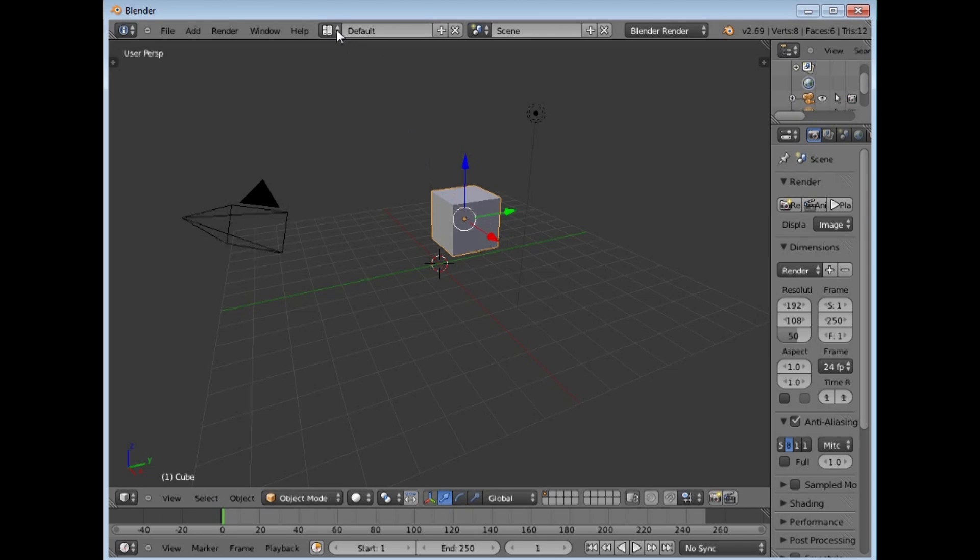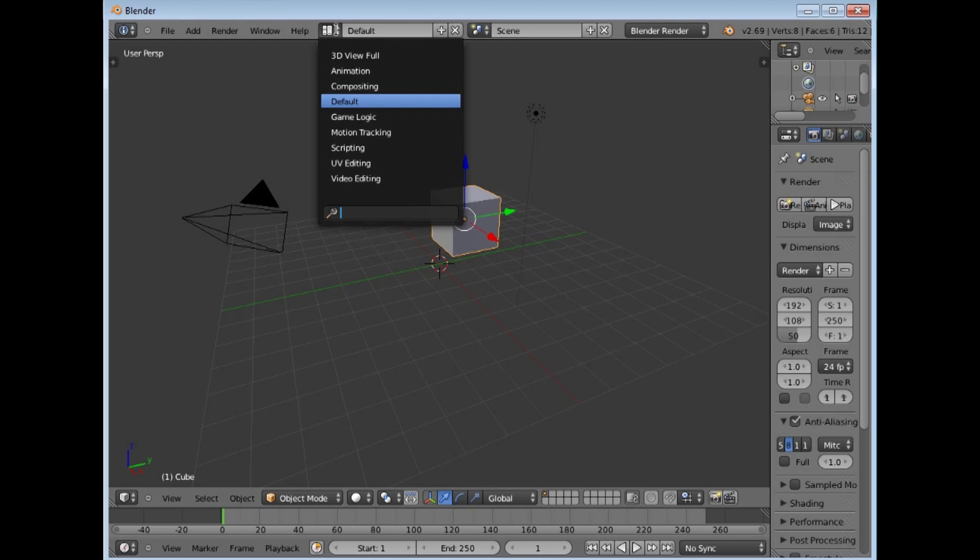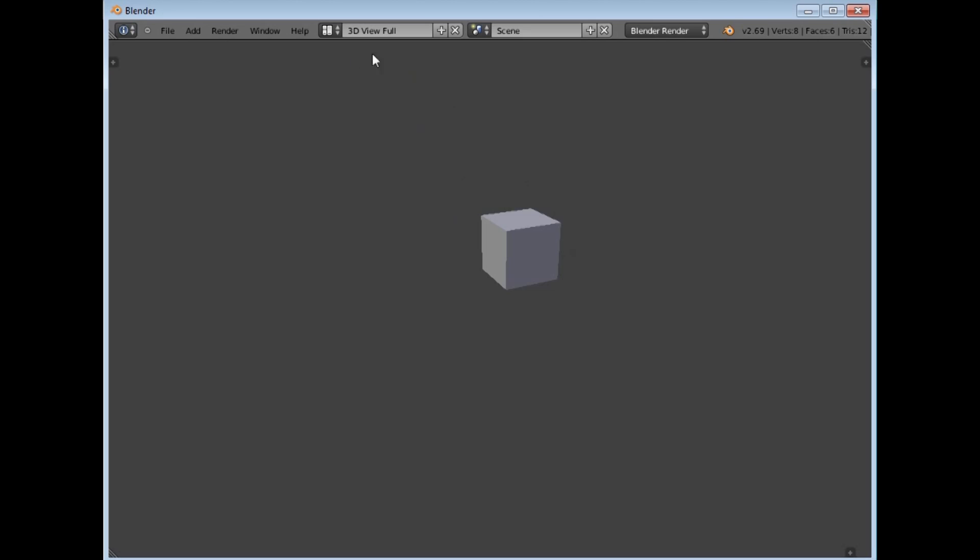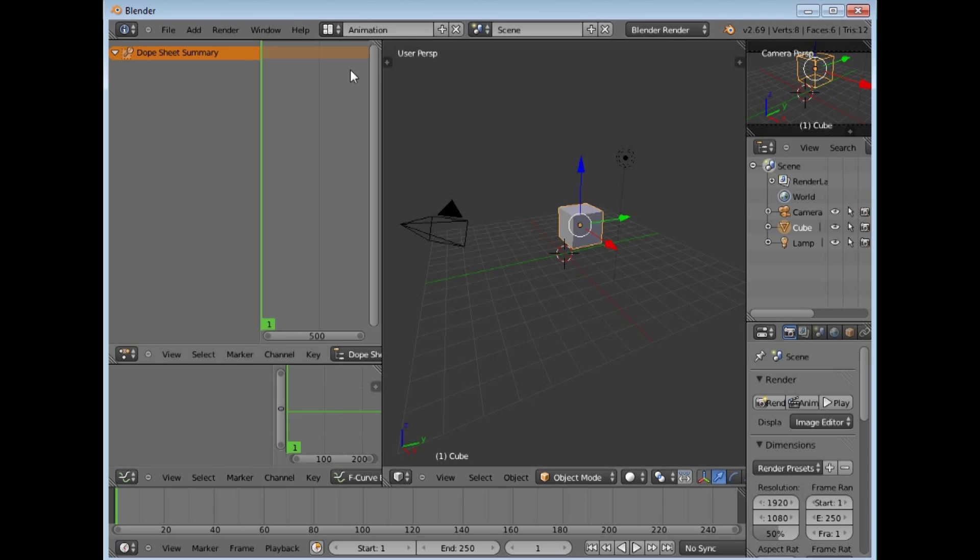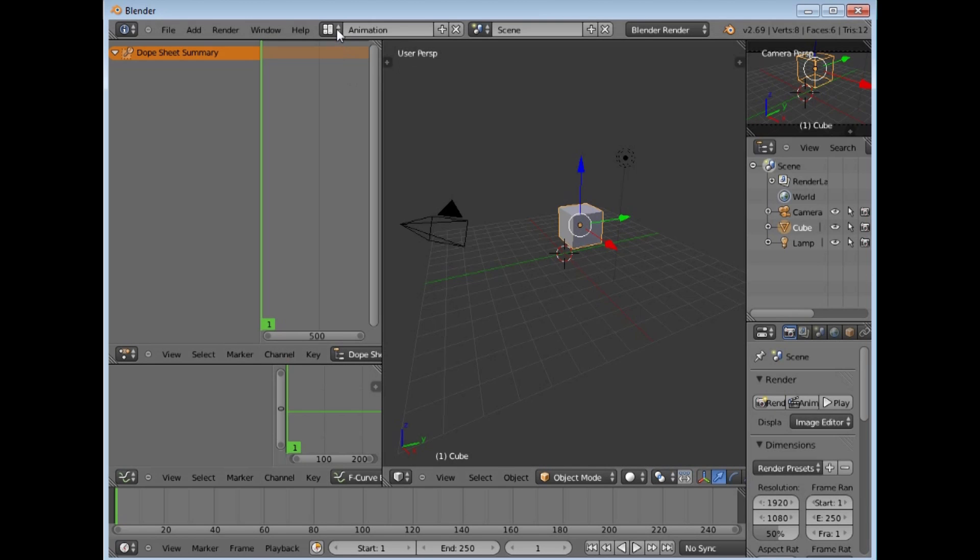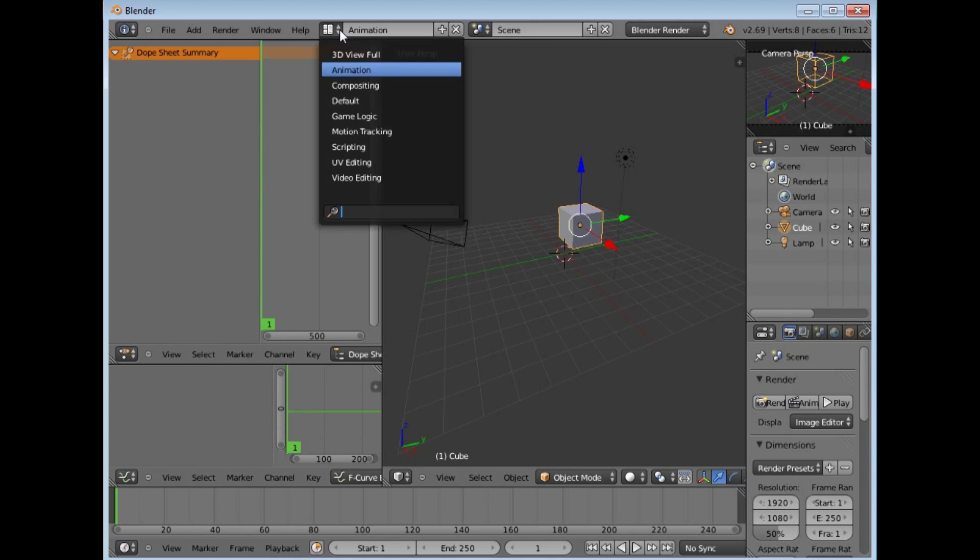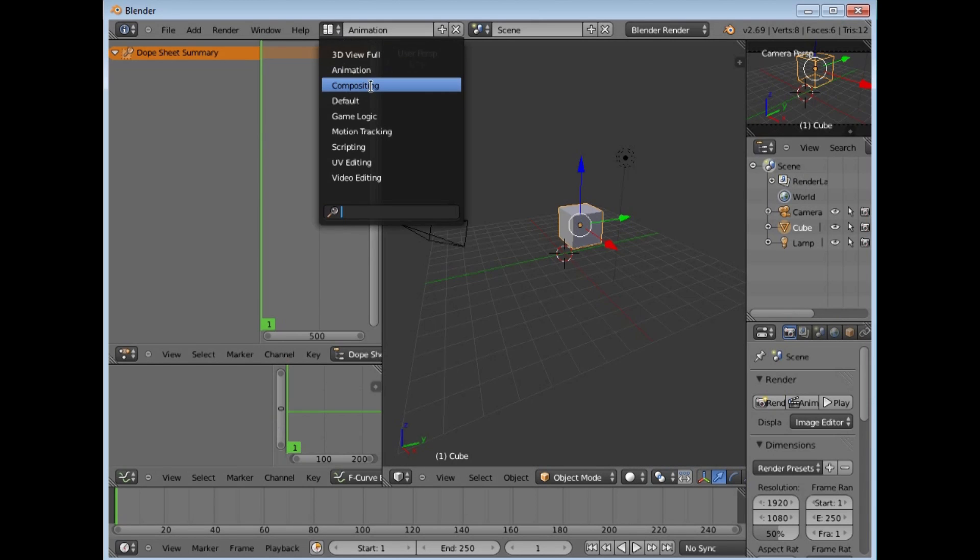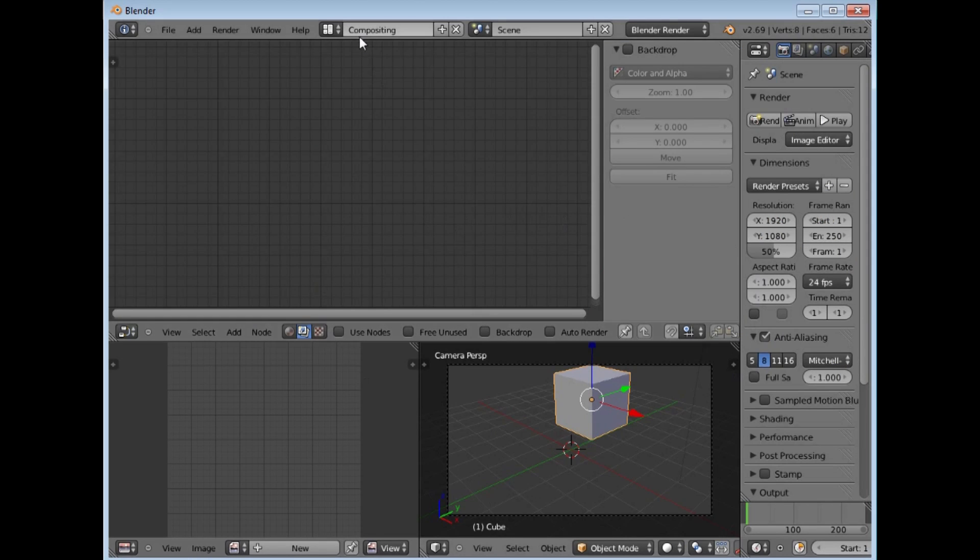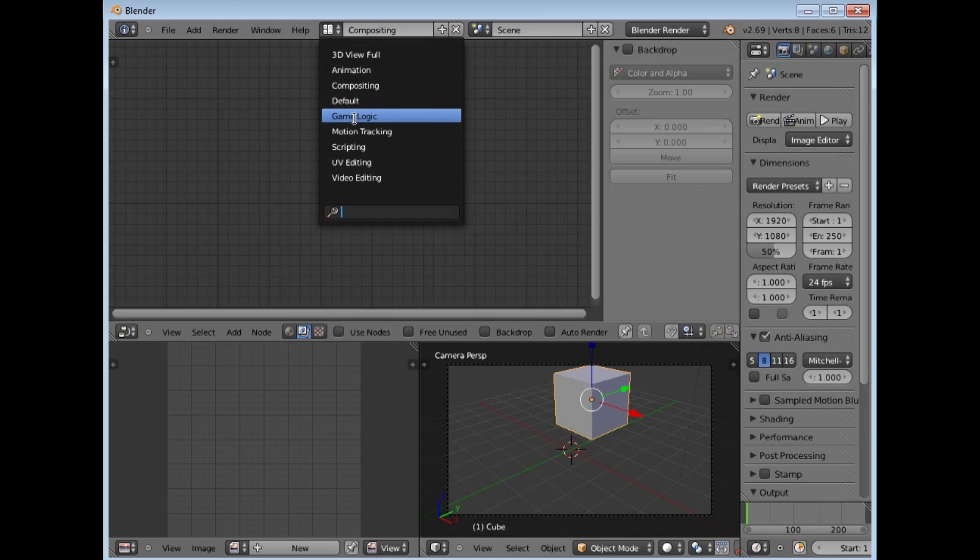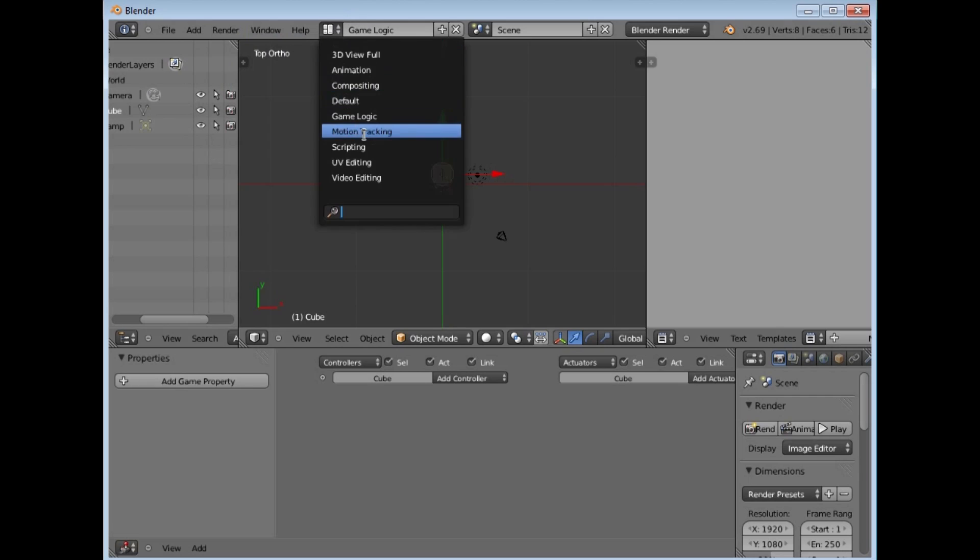Up here we have some defaults for the windows. You can have a 3D view for doing 3D views, animation view and there are the windows which will be useful for that. The compositing one, useful for doing compositing, for gaming, where you have logic editors and all sorts of things like that.